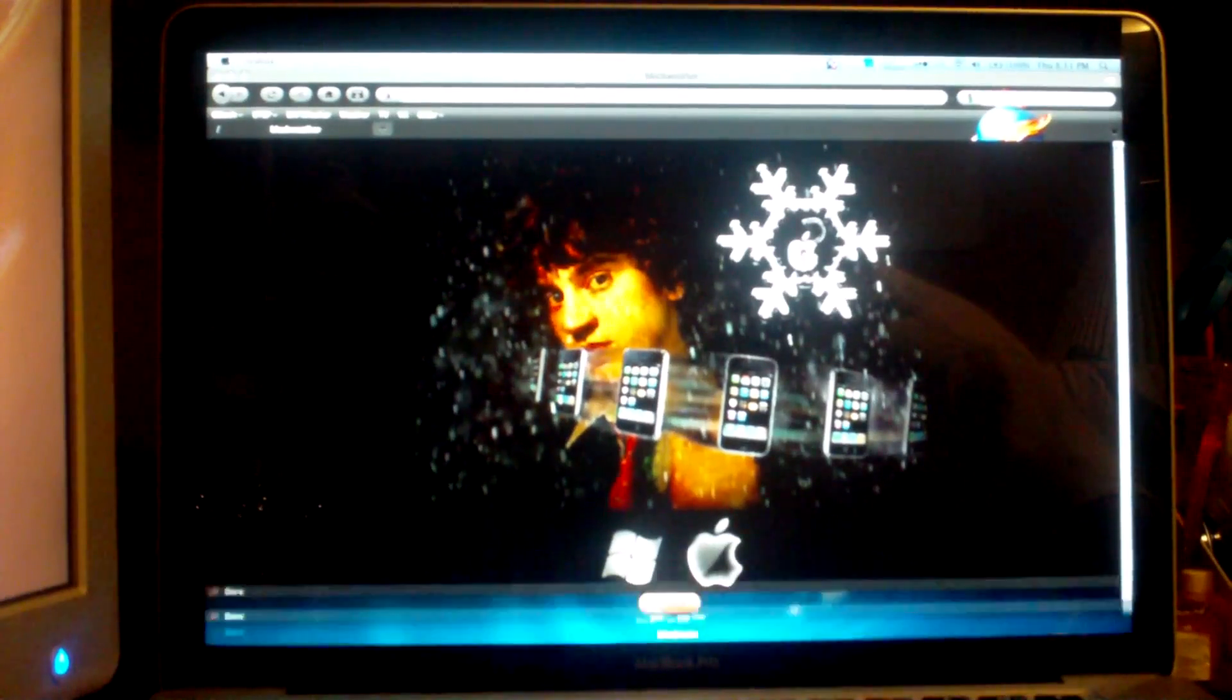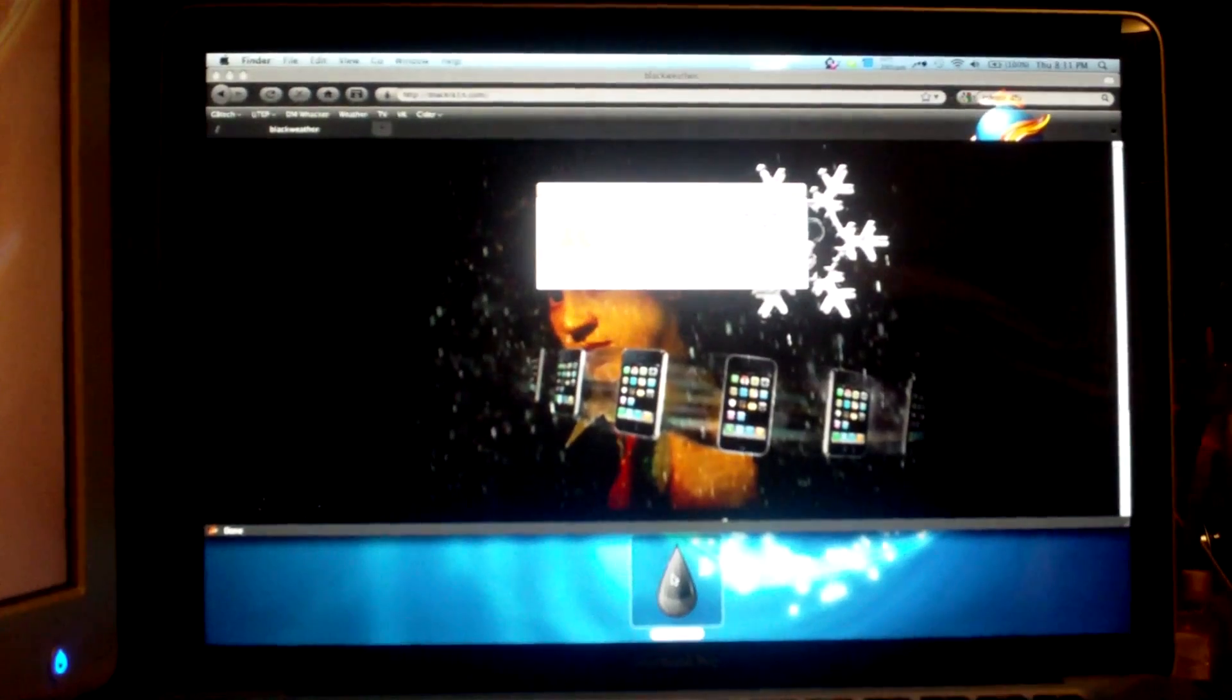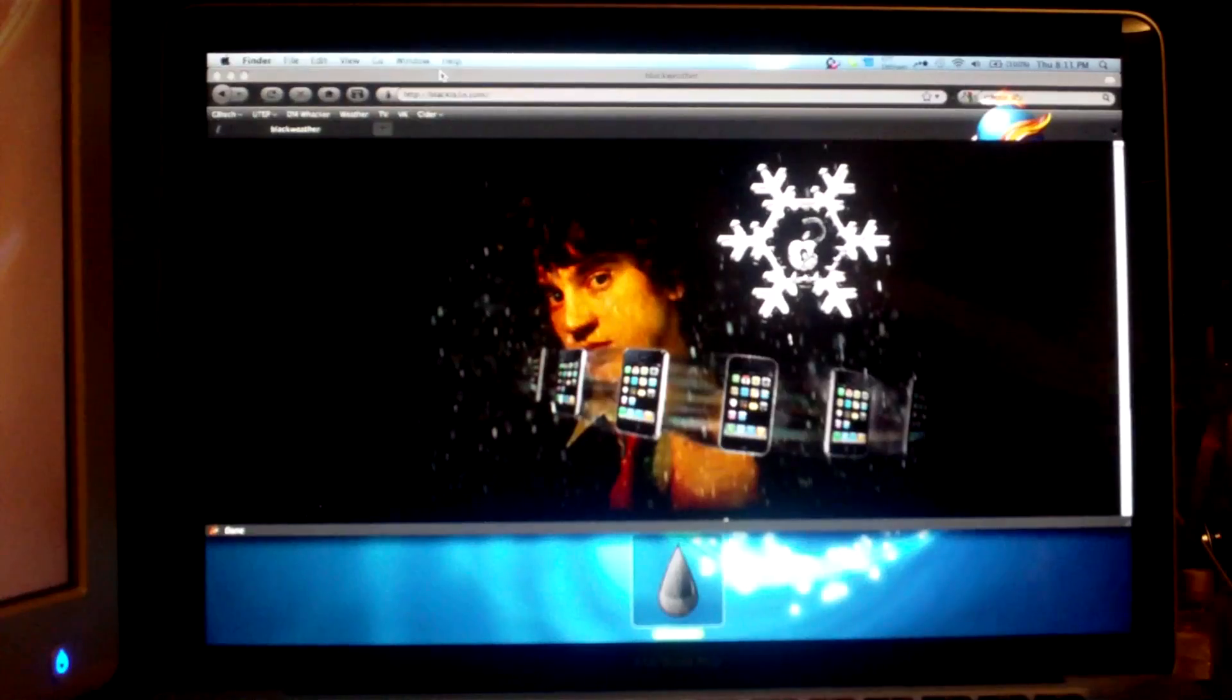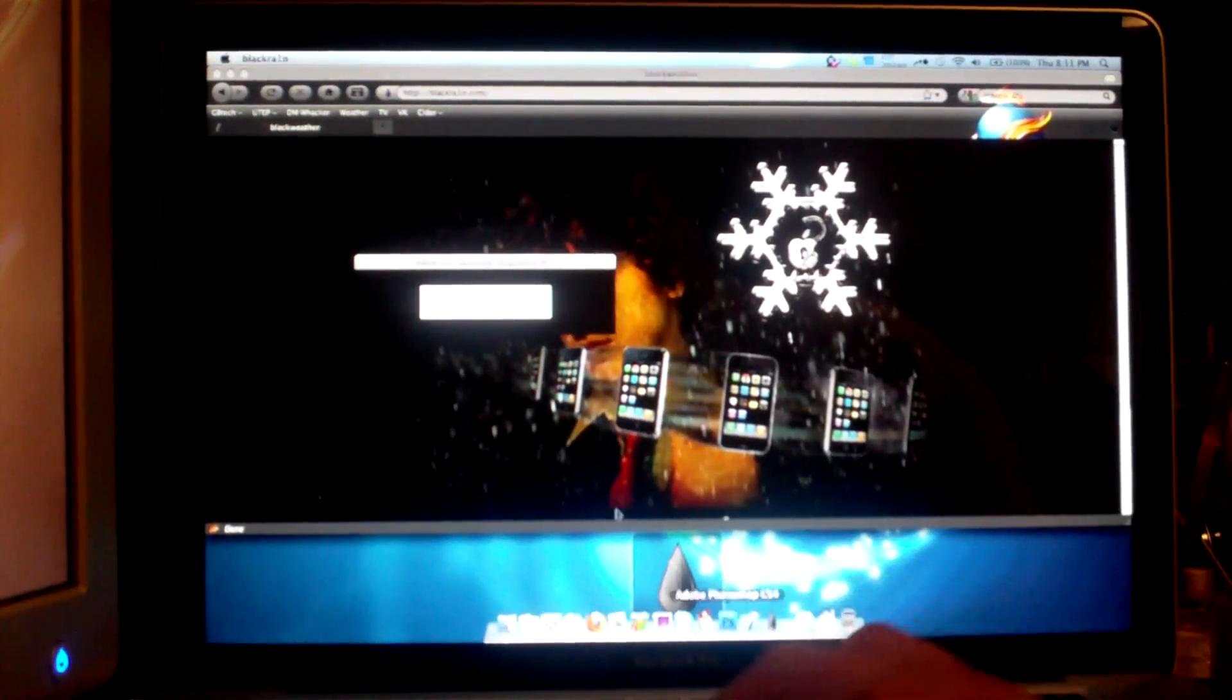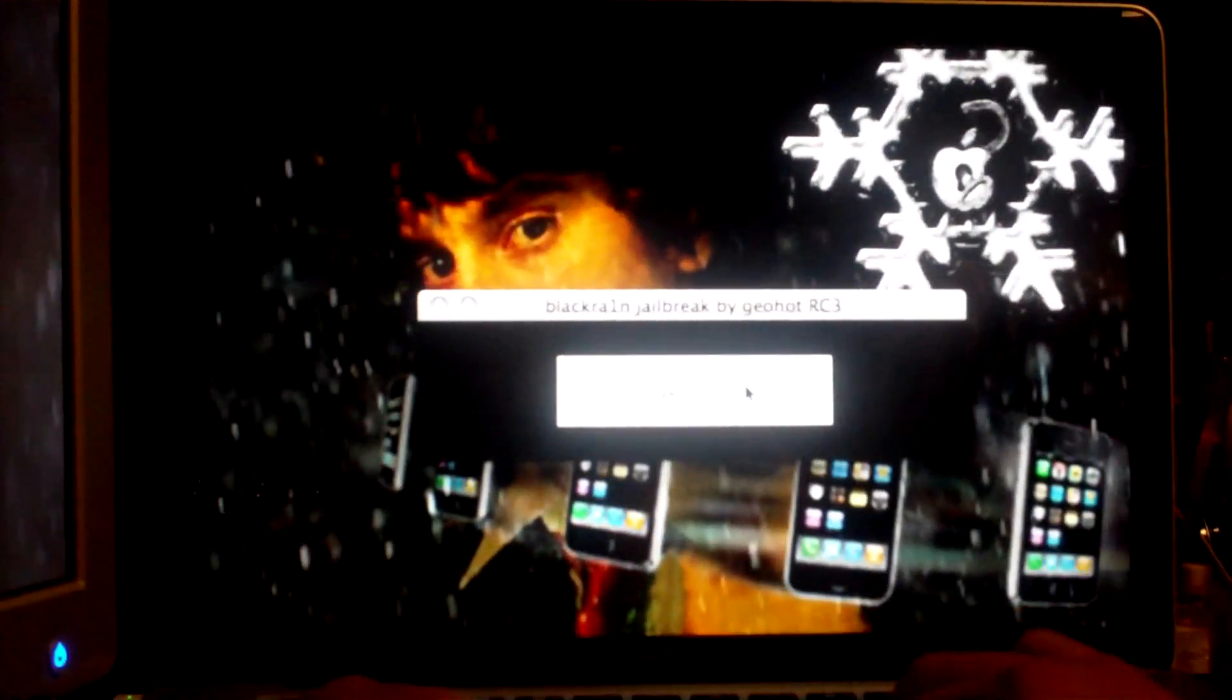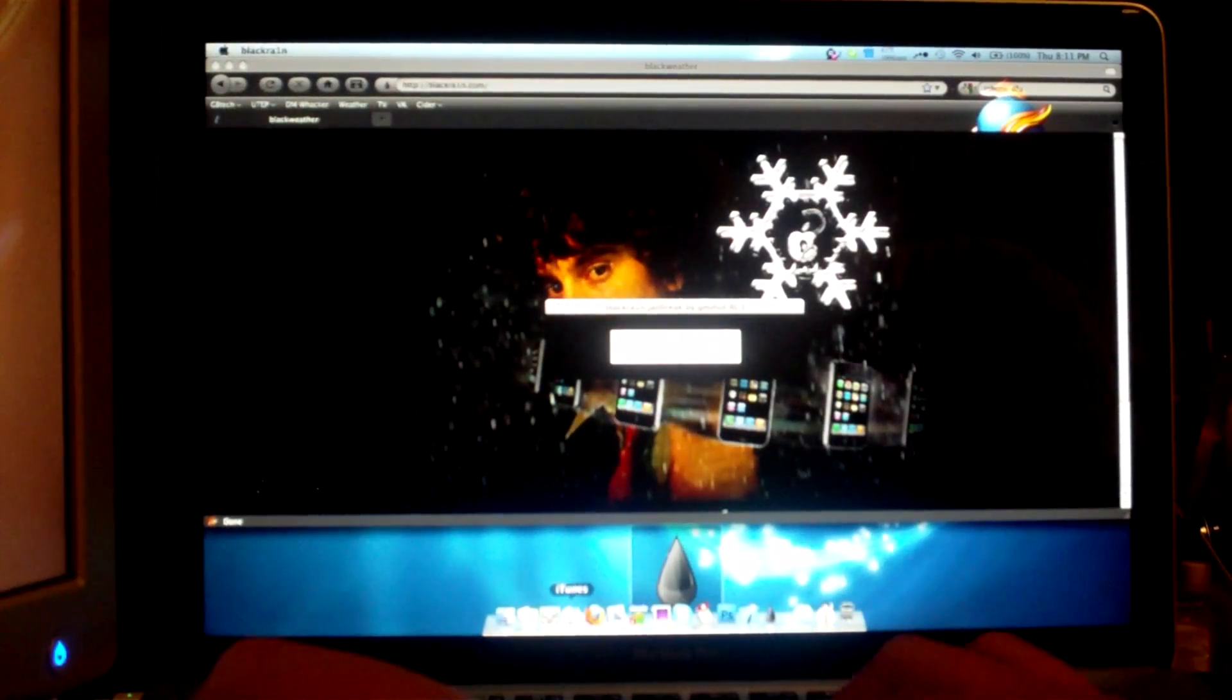And then once you do that, you will double-click on your Black Rain application that you just downloaded. Wait for it to come up. Oh, it already did, it's in the background. And here is what it looks like. Let me try and zoom in a little bit.